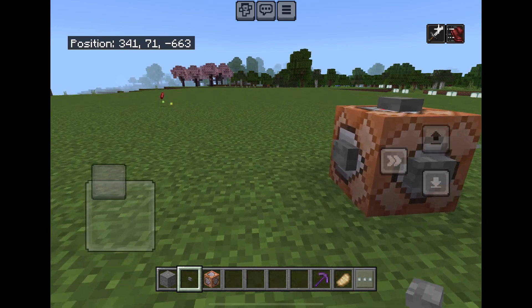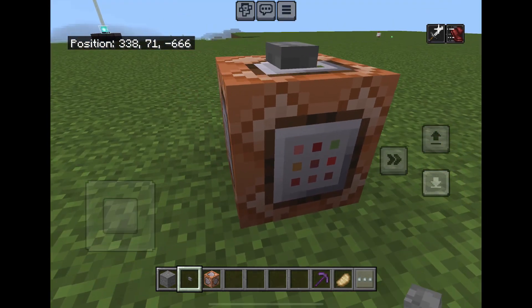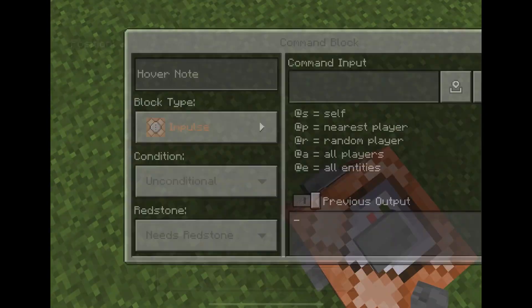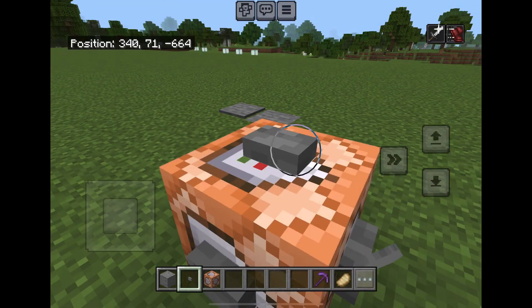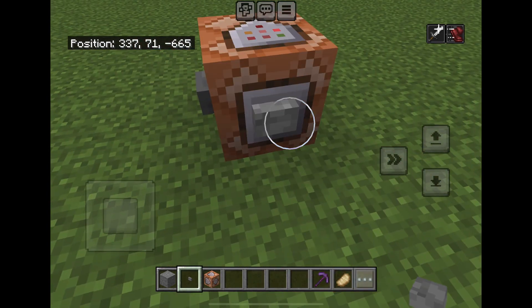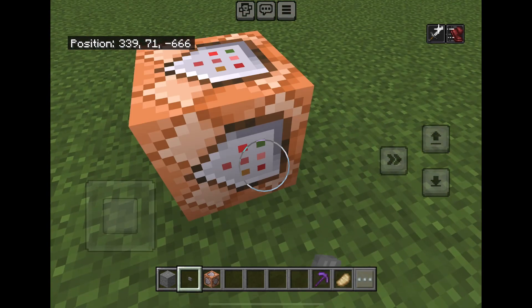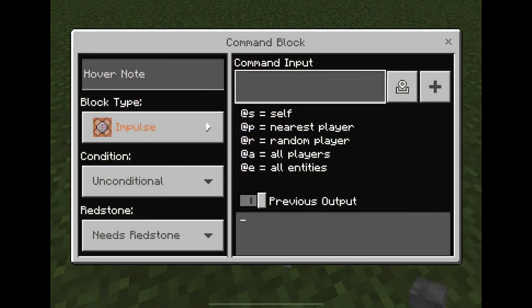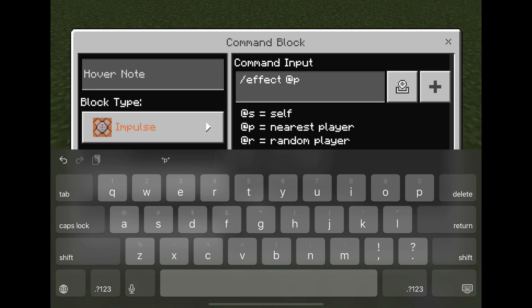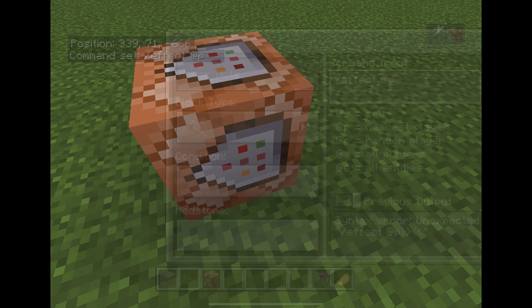But how do you use it? People just keep pressing random buttons on it, so today I'm going to show you exactly how it works. One example of a command is slash effect. To use this command, first place any redstone component on the command block, and type in slash effect @s followed by the players selector.